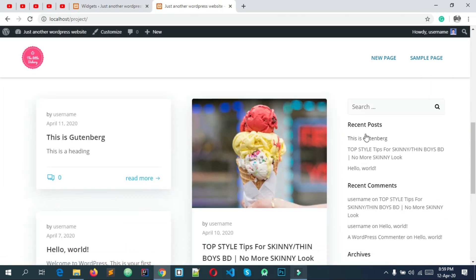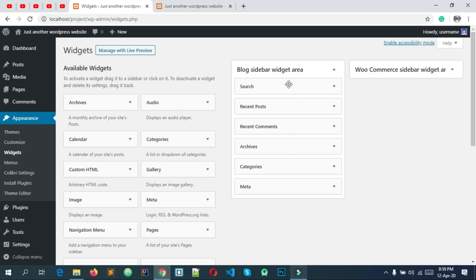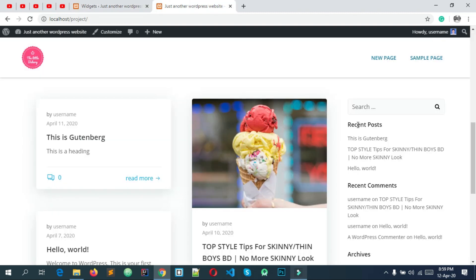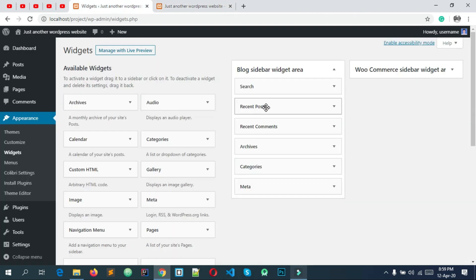There is a search widget. There is also a recent post widget.